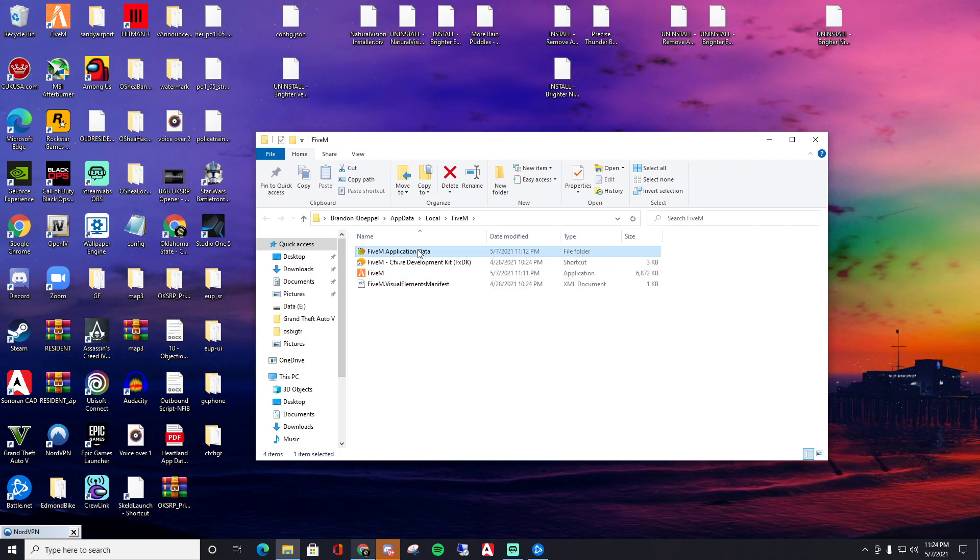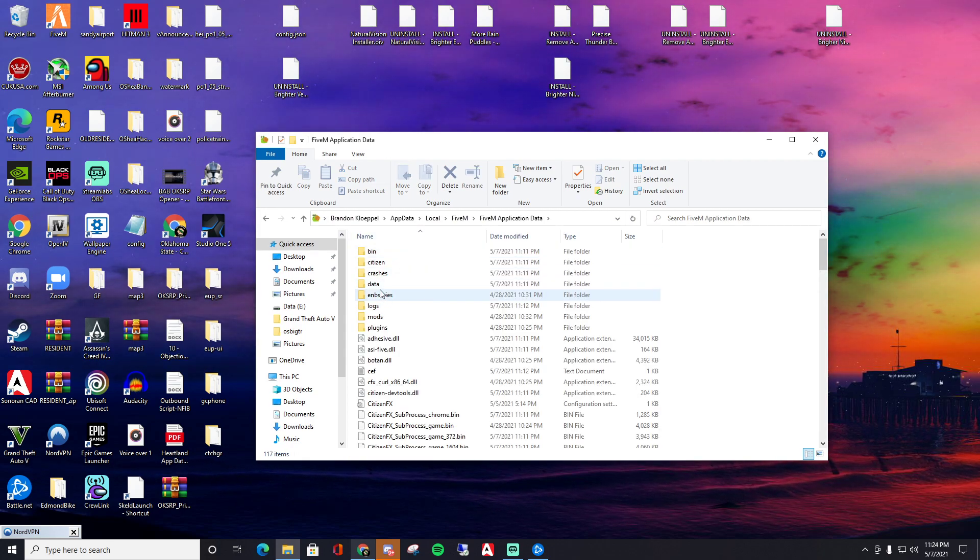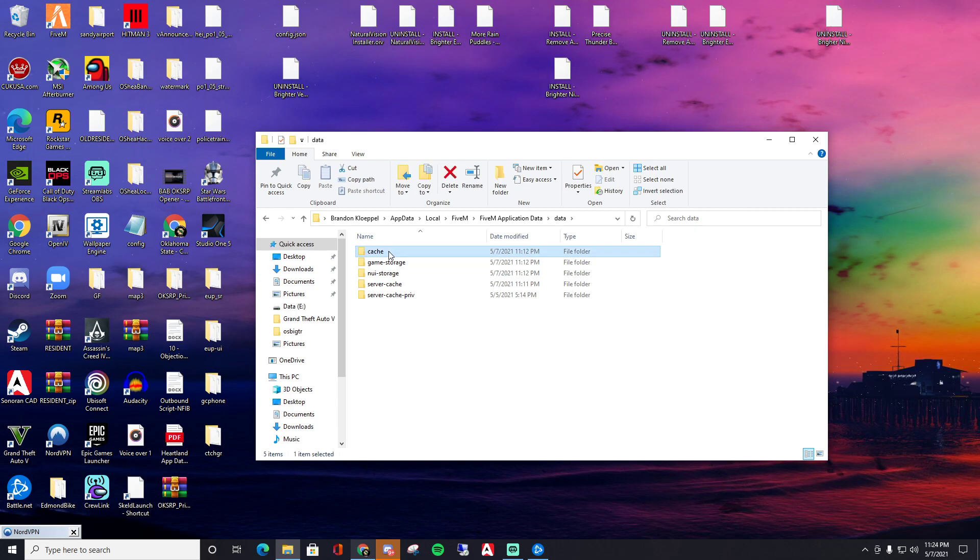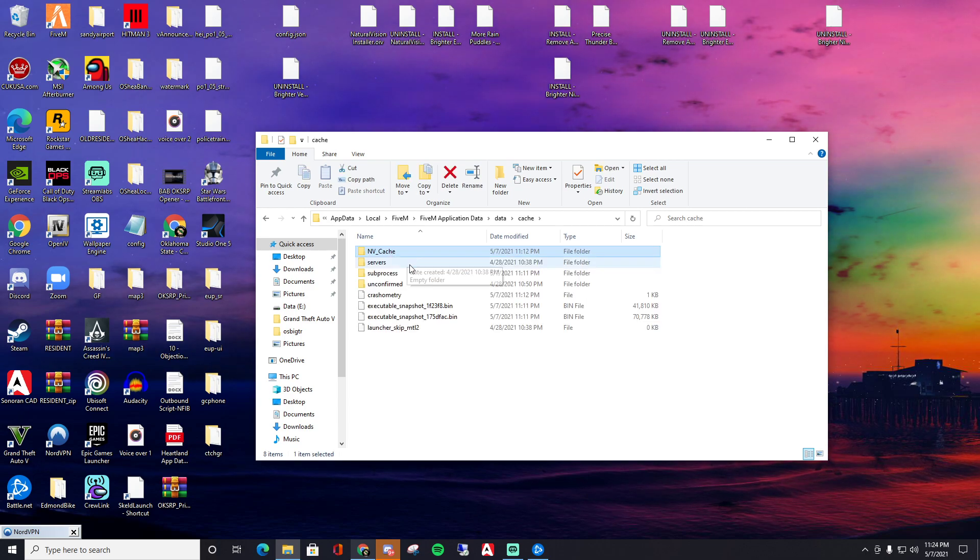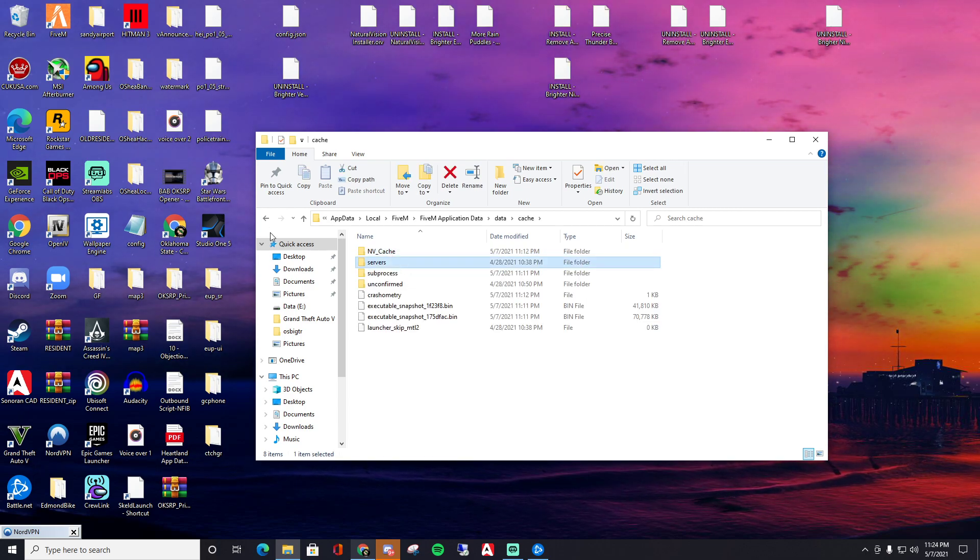Still under application data. It's under data. That's it, it's right here. Just delete your fucking cache.